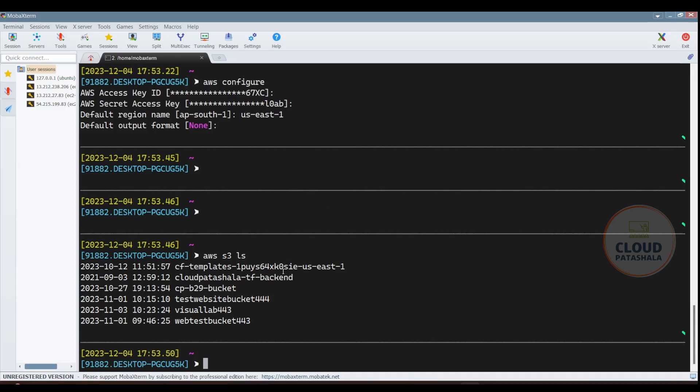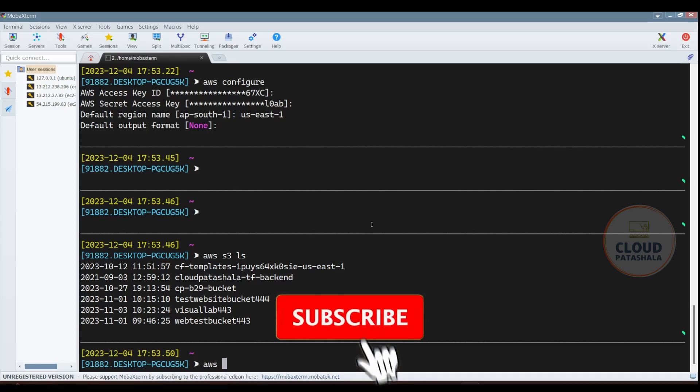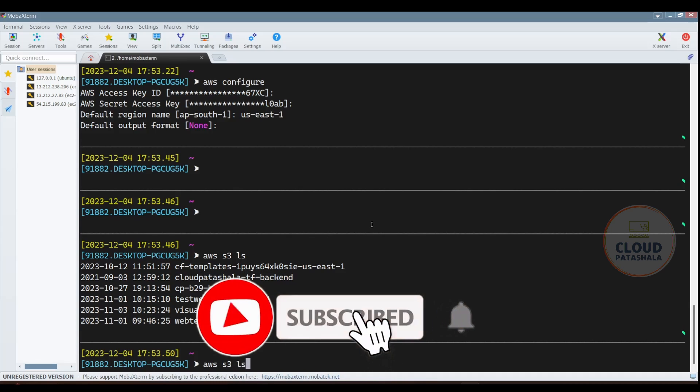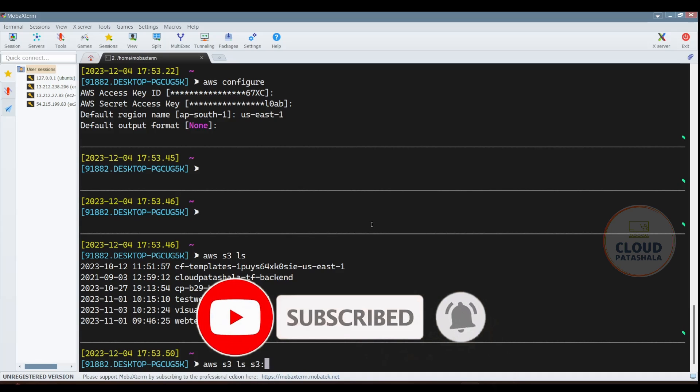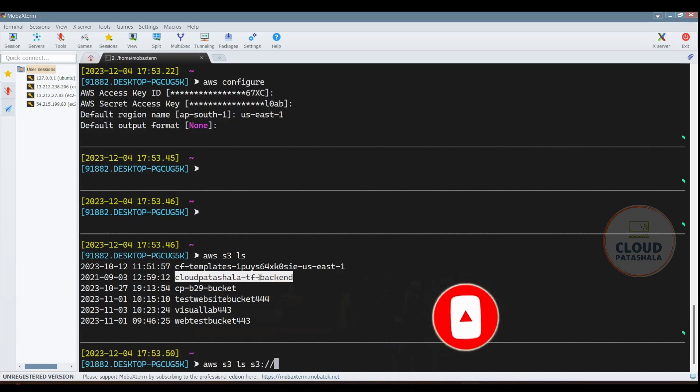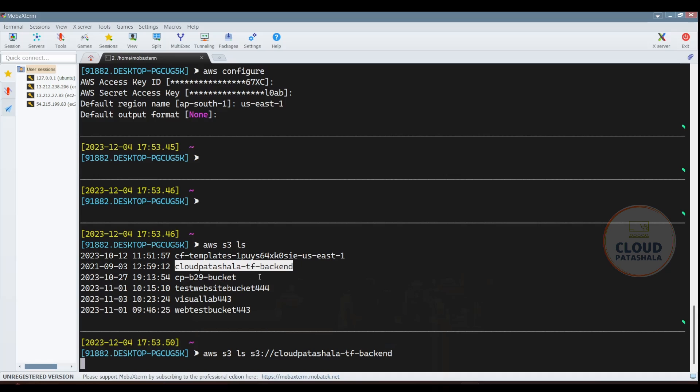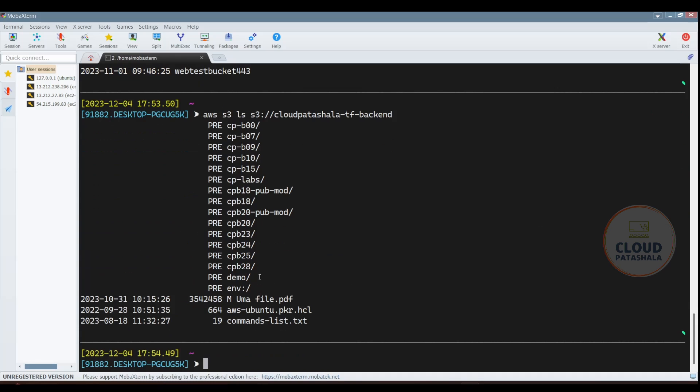Now if you want to look into any particular S3 bucket, what you can do is AWS S3 LS and you need to give colon two slashes and then the name of the bucket. This would give you a list of all the folders that are there inside the S3 bucket. These are the list of all the batches that we have been taking through as we also take classes.